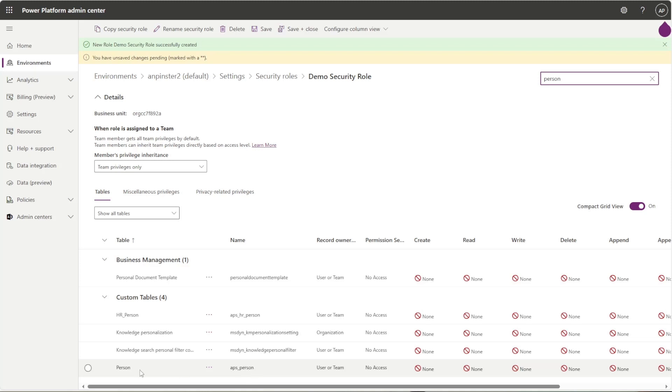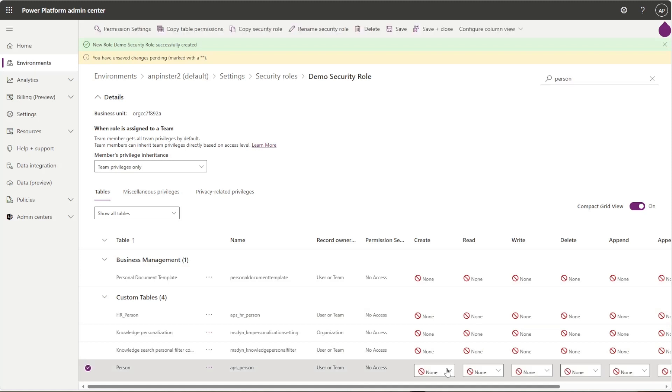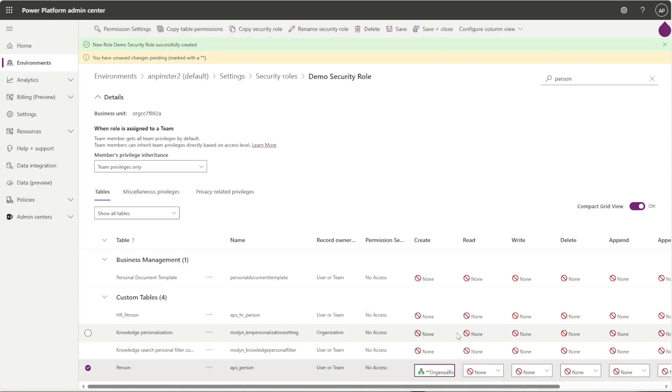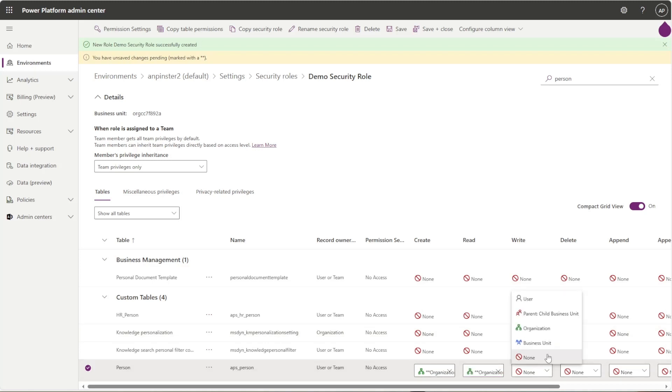For this specific security role that I created, I want to give the security role access to create, read, write, and delete. So I'll go ahead and select organization for all of these, but you can select a user, parent, or business unit.